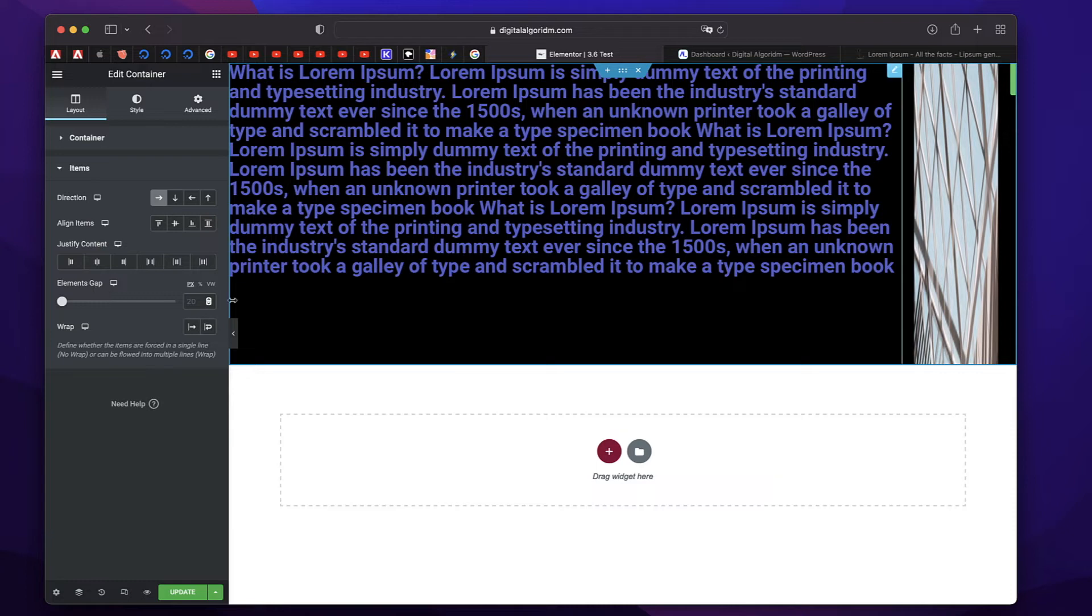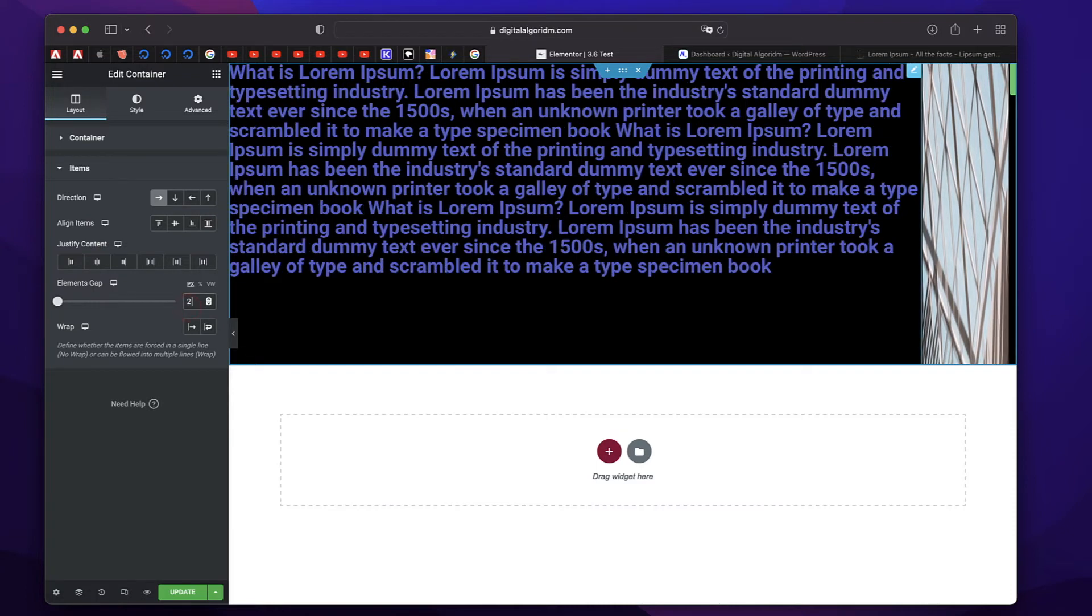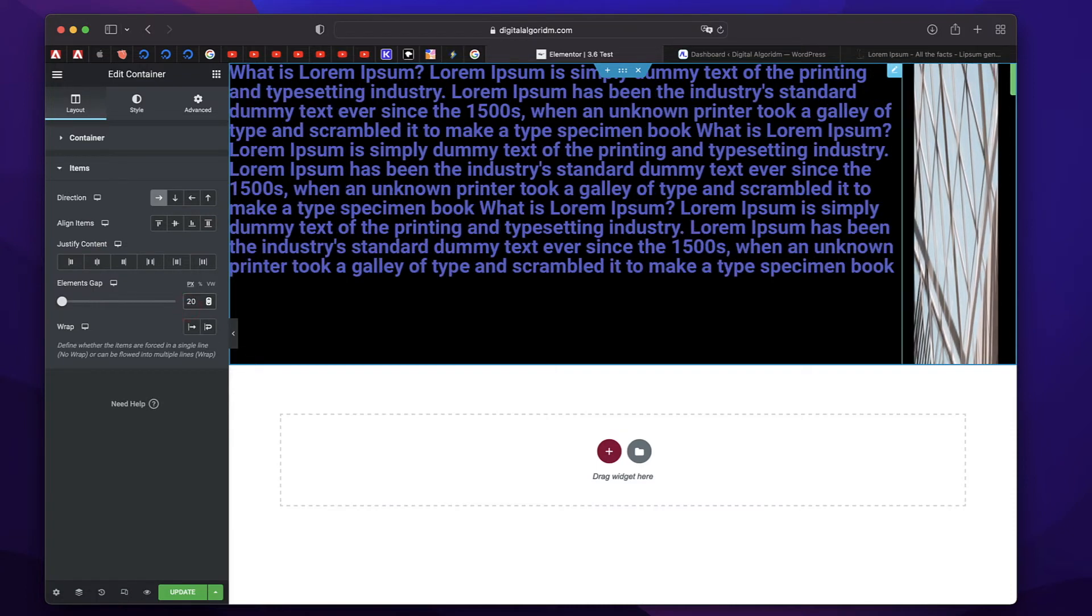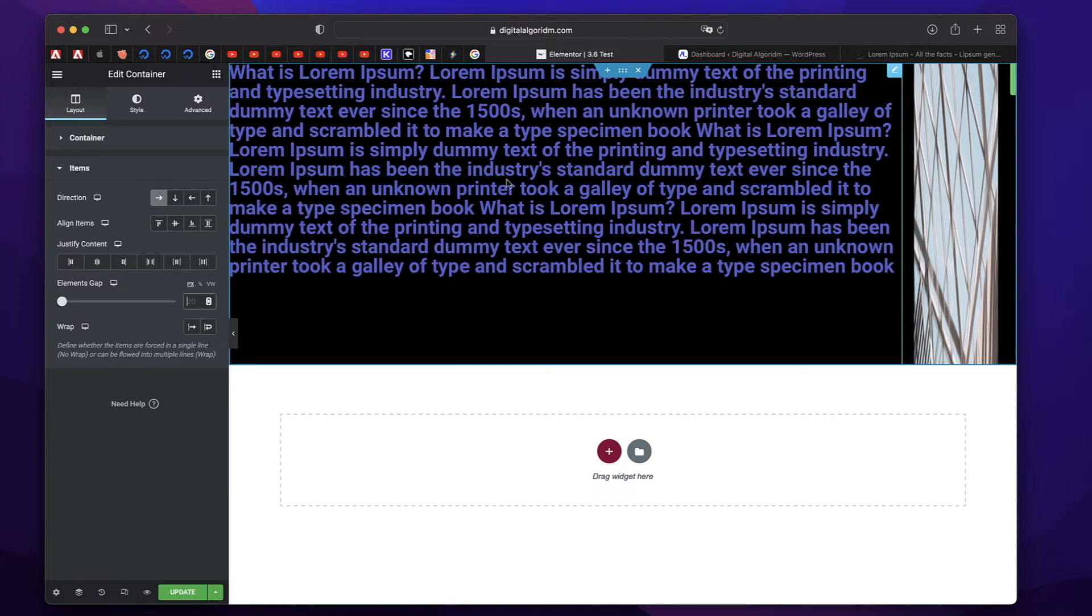Elements gap just adds space between your widgets or elements. Since there can be containers within this container, this is called elements gap instead of widgets gap. That's a neat little touch.